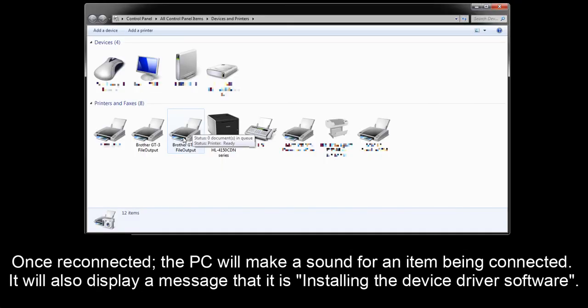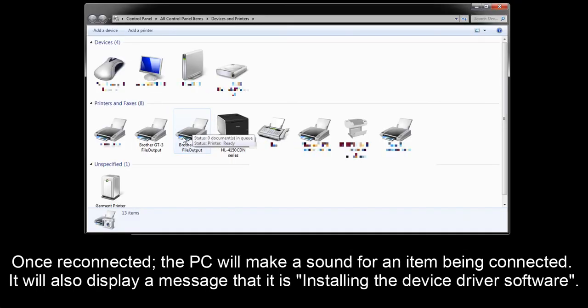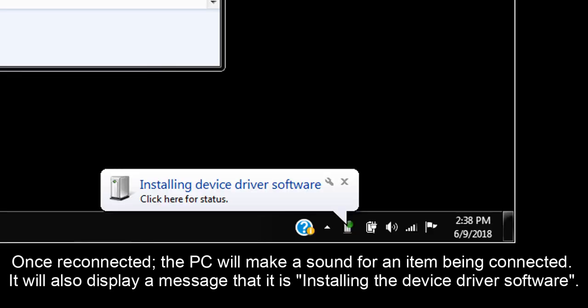Once reconnected, the PC will make a sound for an item being connected. It will also display a message that it is installing the device driver software.